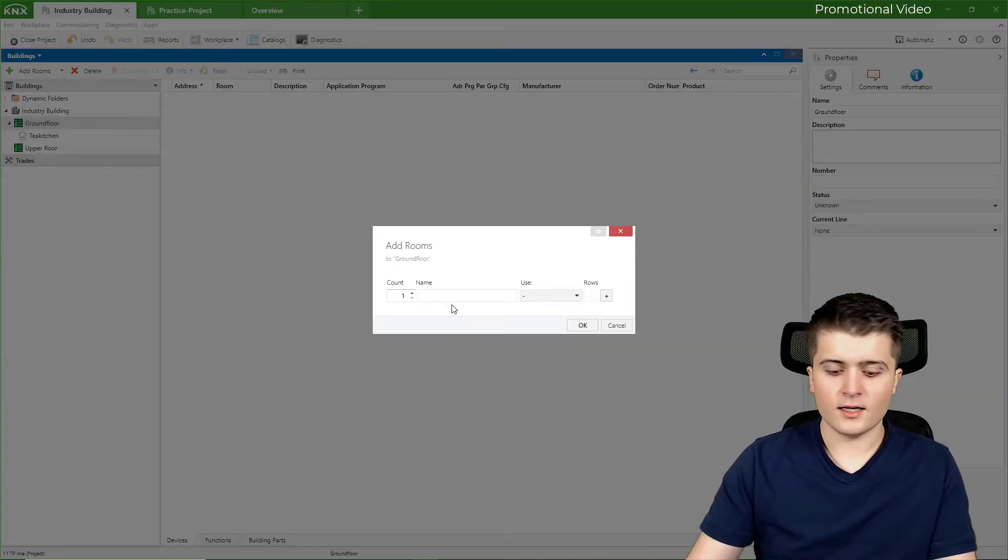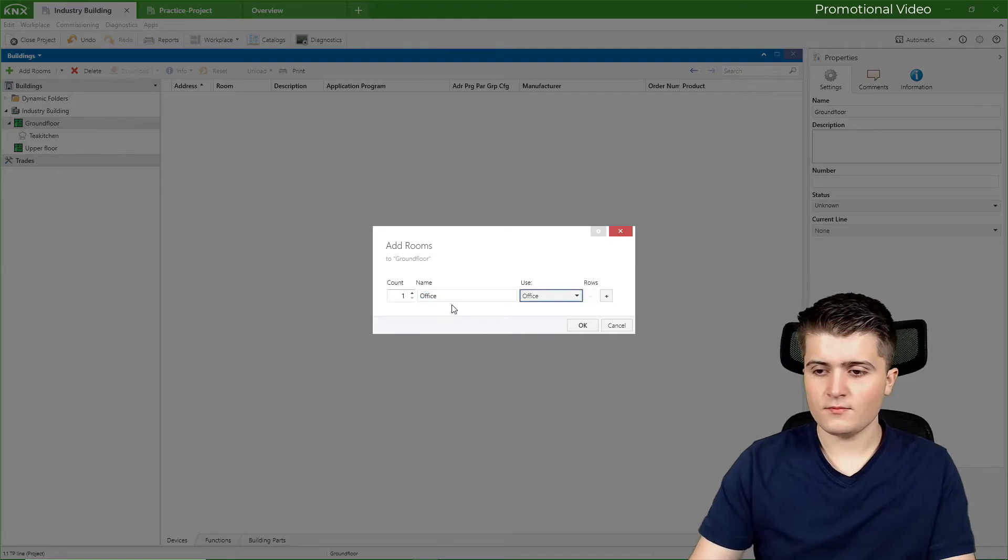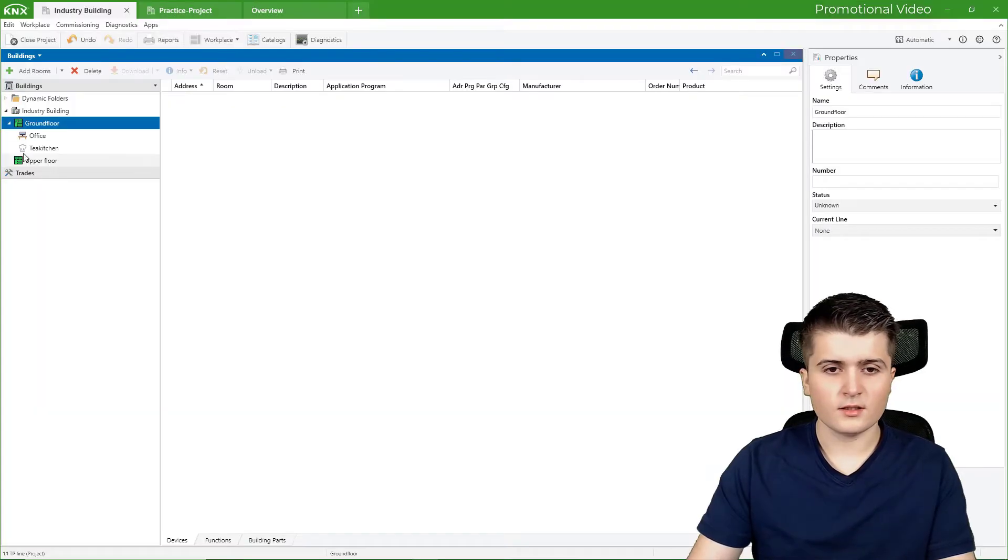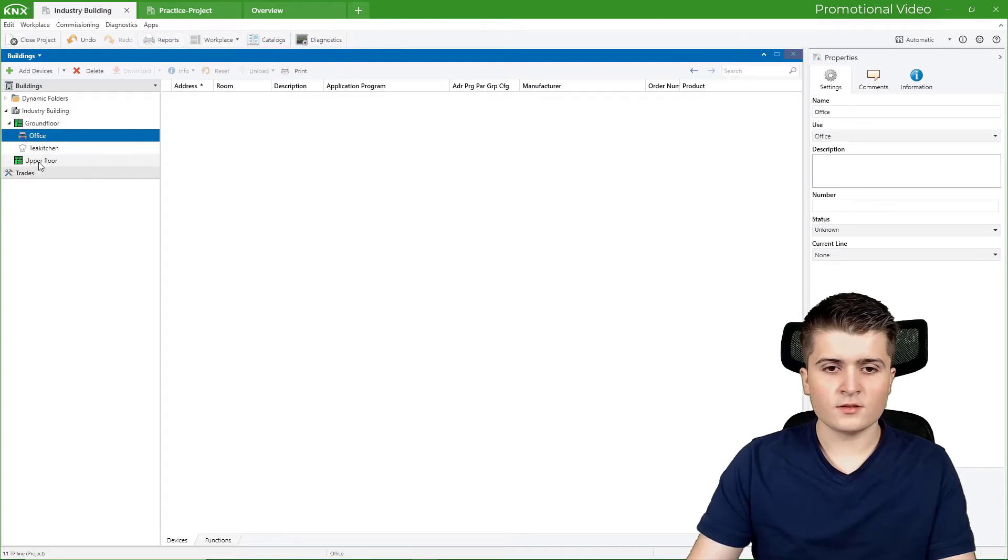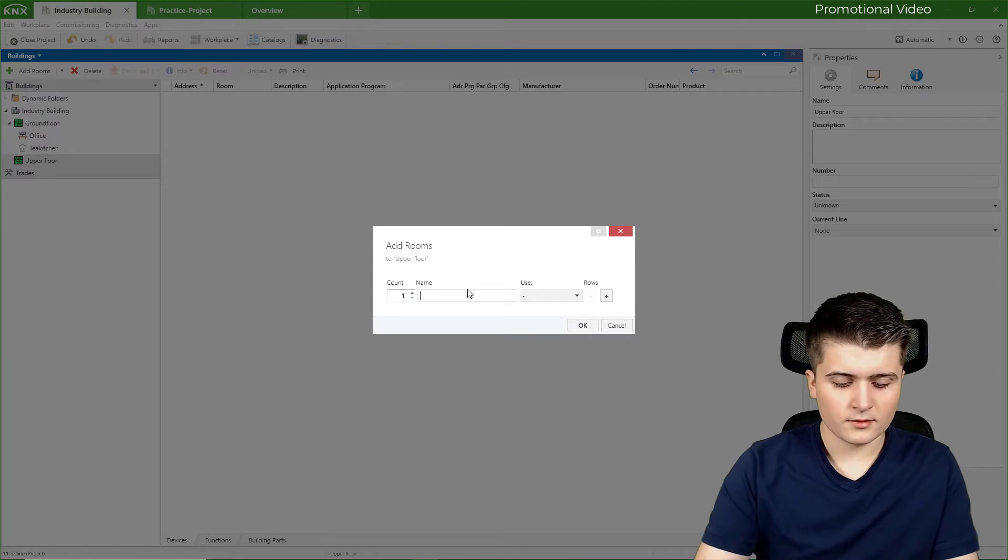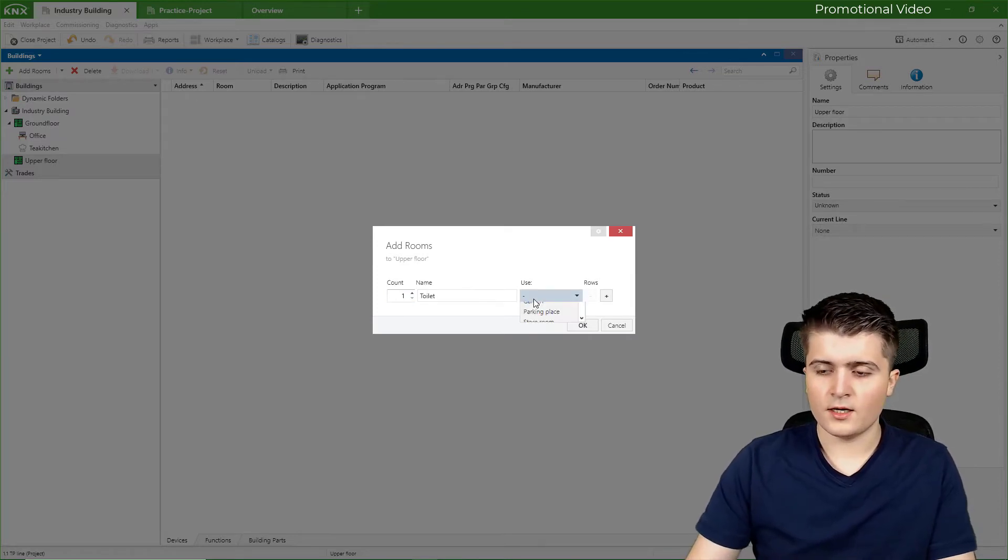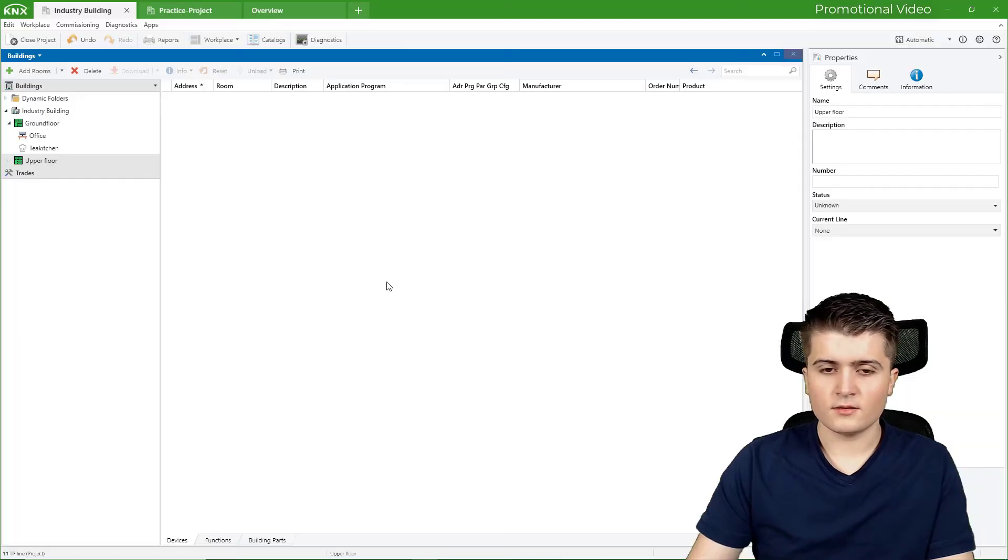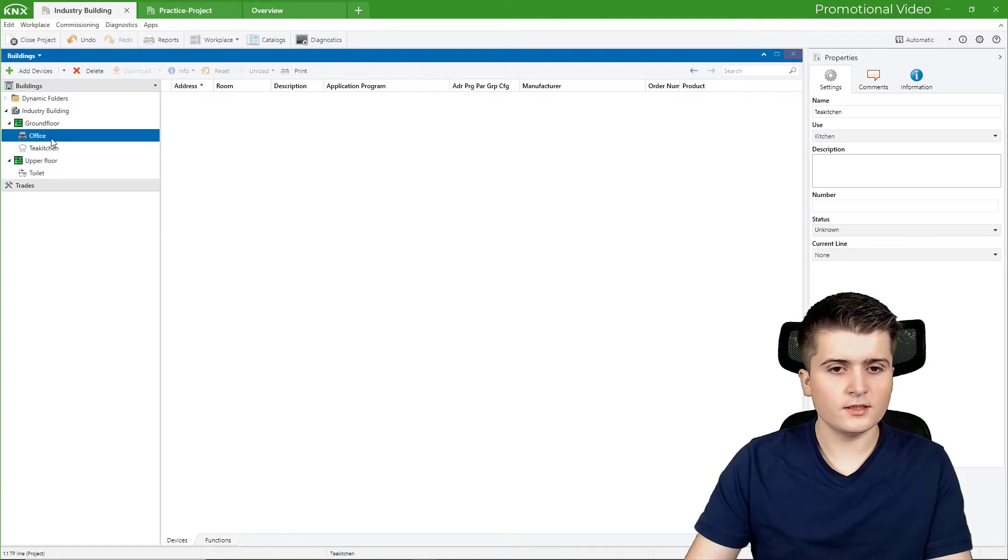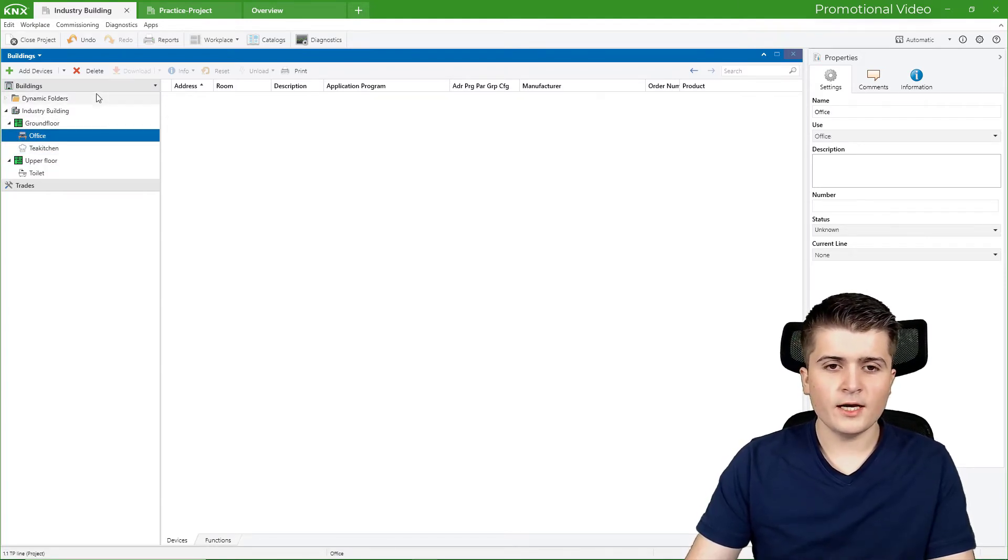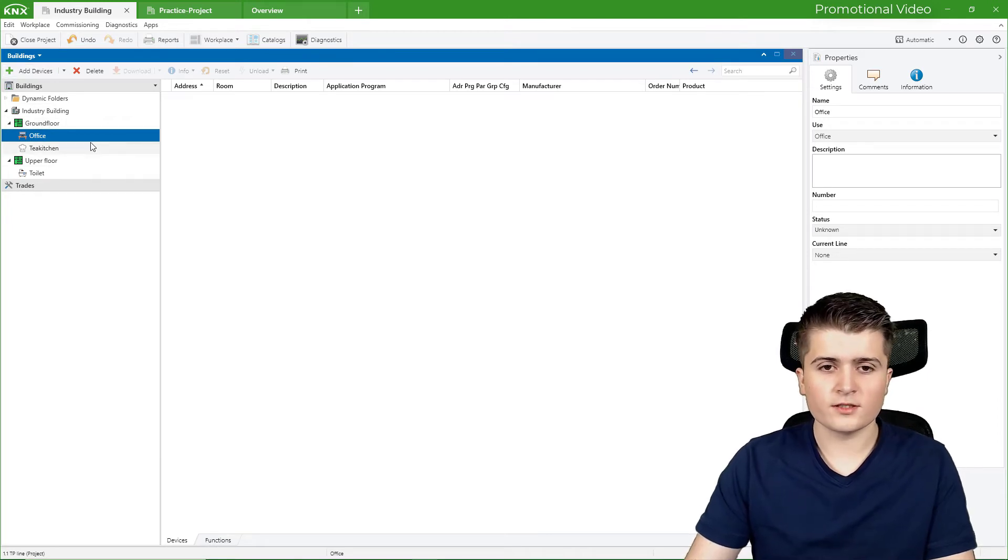Then I will add an office. Also here I get this tooltip. Now I have an office. And in the upper floor, for example, I create a toilet. There I will specify the use by myself. So for example, bathroom. Now we have the toilet, a tea kitchen and an office. And what you can do now is that you create the building structure based on your home, for example.